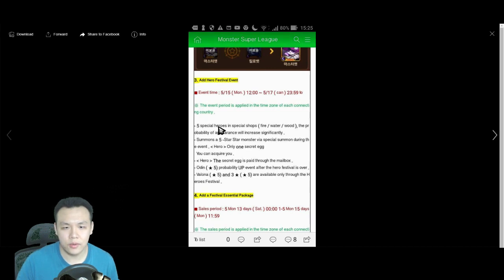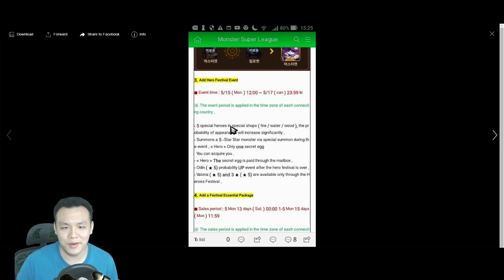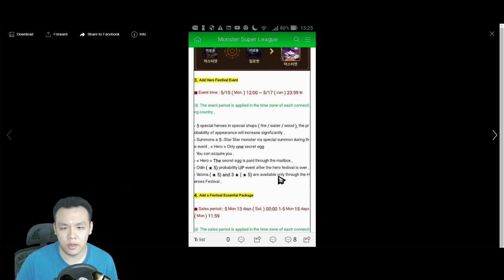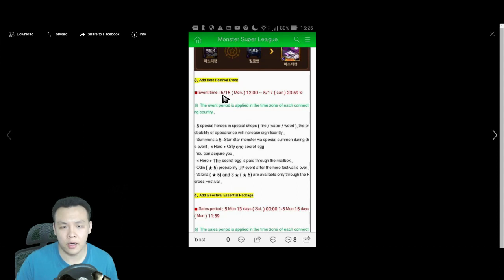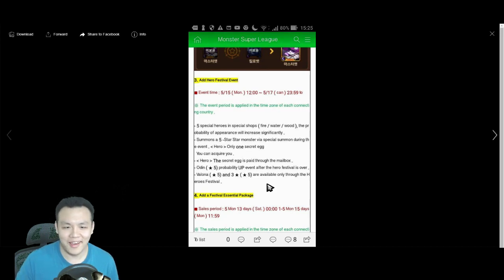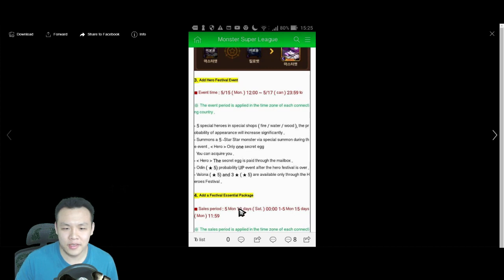Okay, so, five special Heroes in Special Shop. So, this is, like, wait, Odin probably, Val, Lona, I think this is Balrona. Only available through the Heroes, yeah, only available through the Heroes Festival. So, it is confirmed that Heroes Festival is coming back on May 15th to May 17th, as I predicted. And, it does last two days, as I predicted. And, yeah. So, yeah, and then there's gonna be a festival package, which you can buy before May 15th.